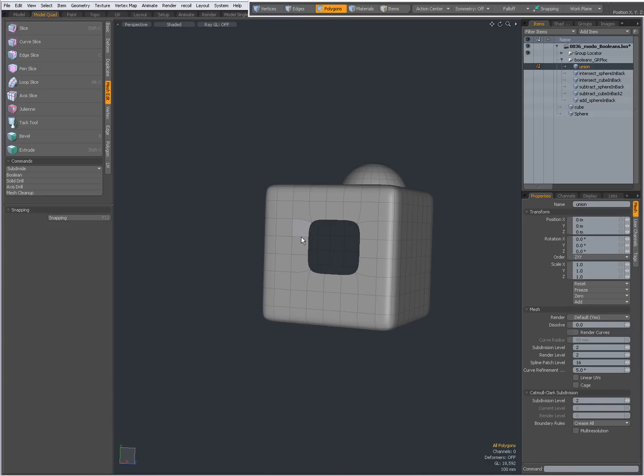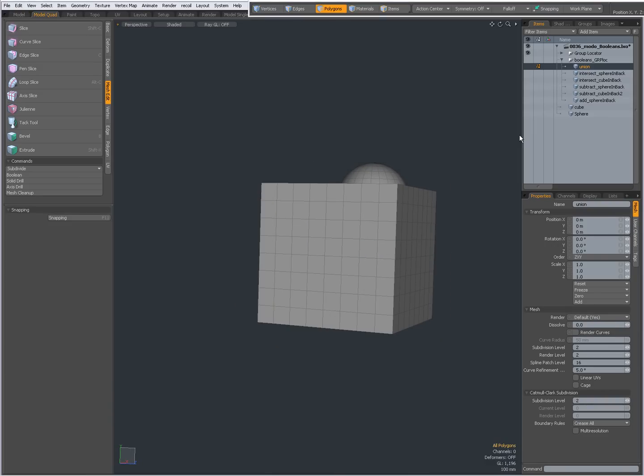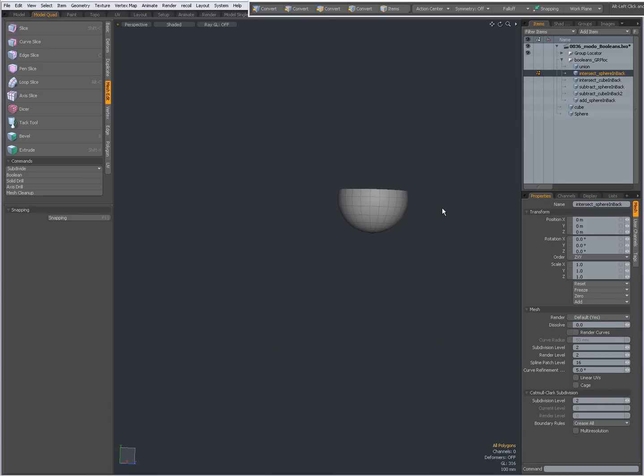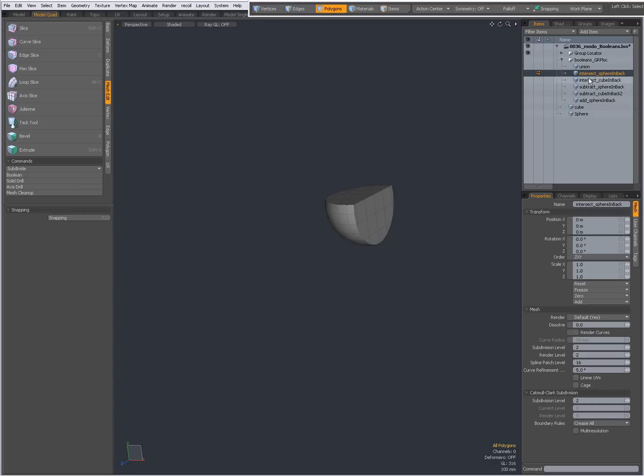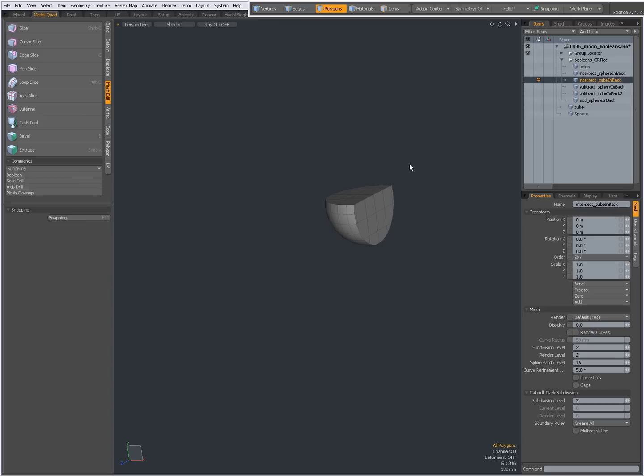With Intersect and the sphere in the back, you get the intersecting region which is being retained. The same with the cube in the back. As you can see, both are the same because it's only the intersection which is going to be retained.